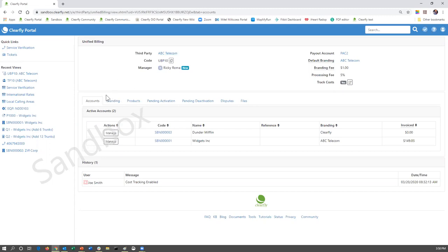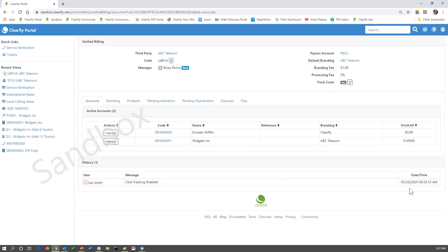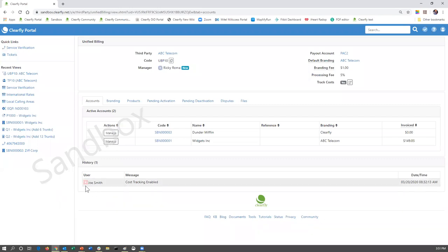Let's jump to the bottom section, the history section. It's just going to simply be a history of activity within the Unified Billing dashboard itself. So we can see on 3/20, which is today, Joe Smith, which in this example, that is me, has enabled cost tracking. So that is something that was newly added.